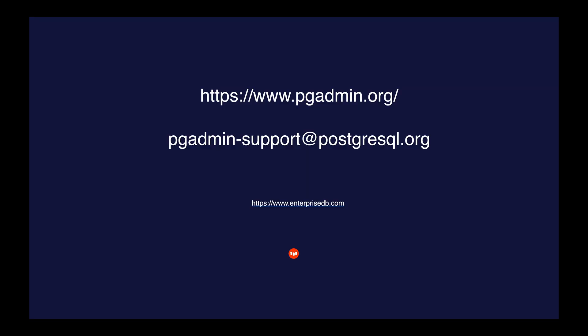As you have seen with very simple steps, you can deploy the PostgreSQL instance in the cloud and connect it to pgAdmin very easily. Thank you.